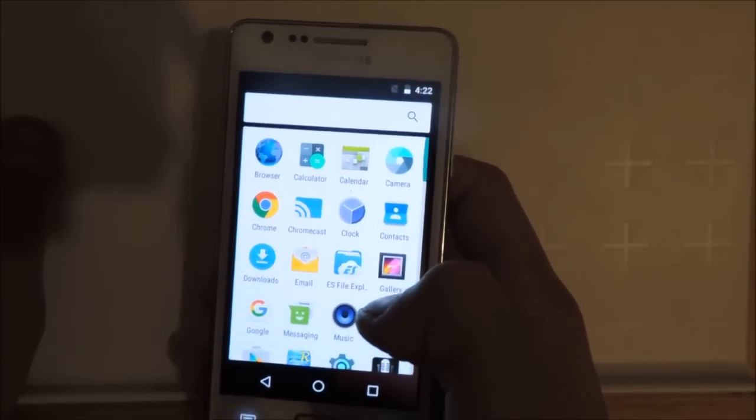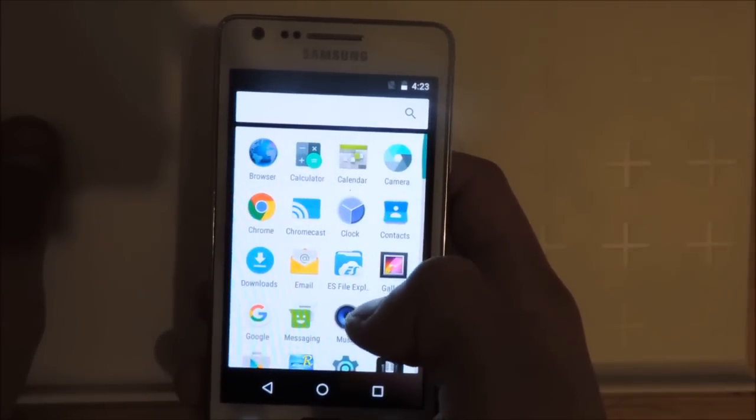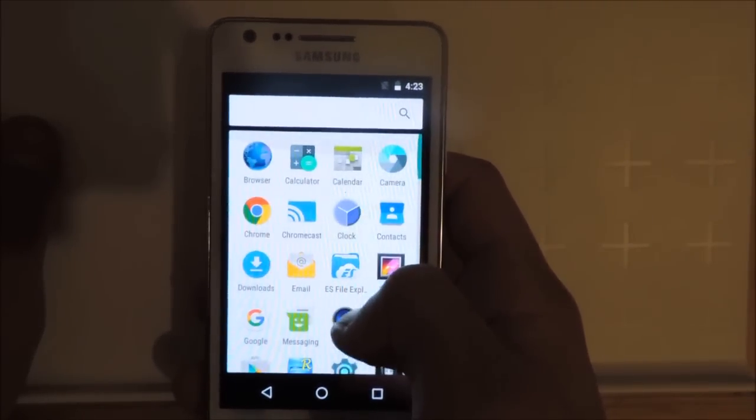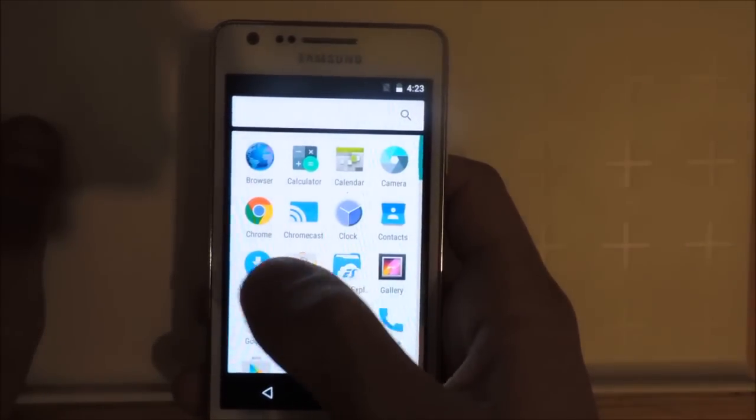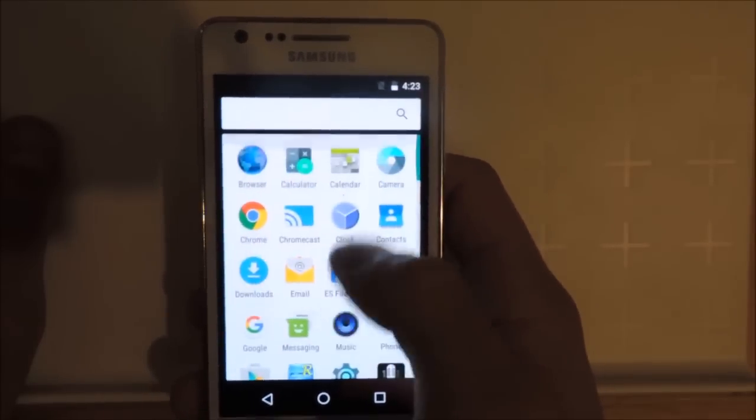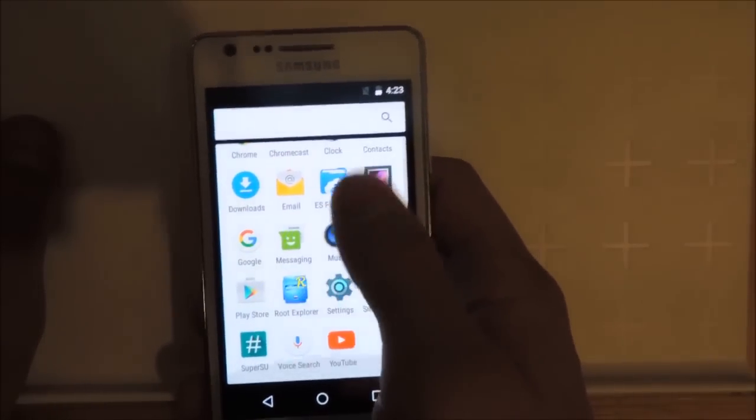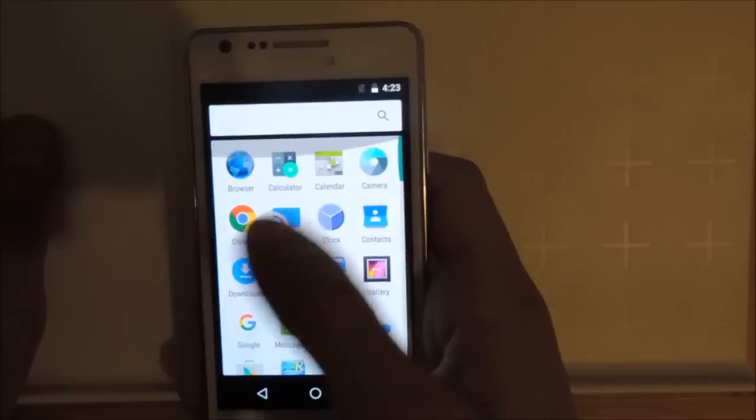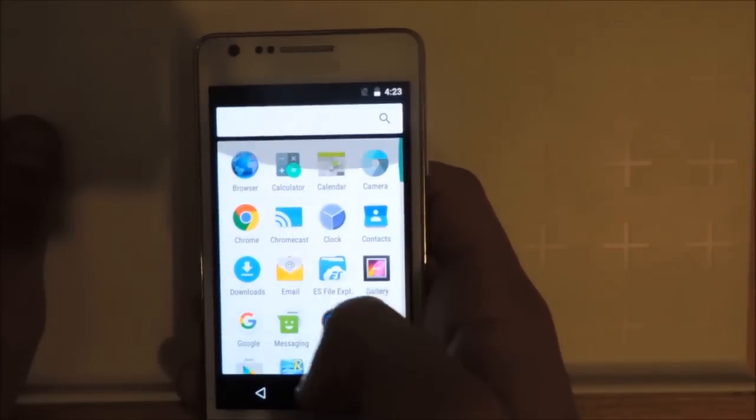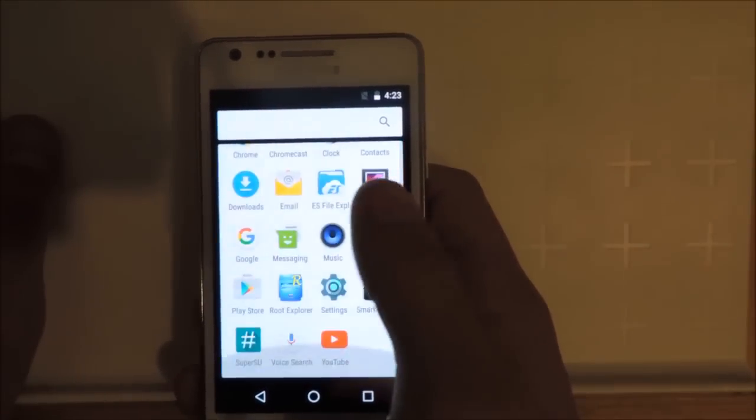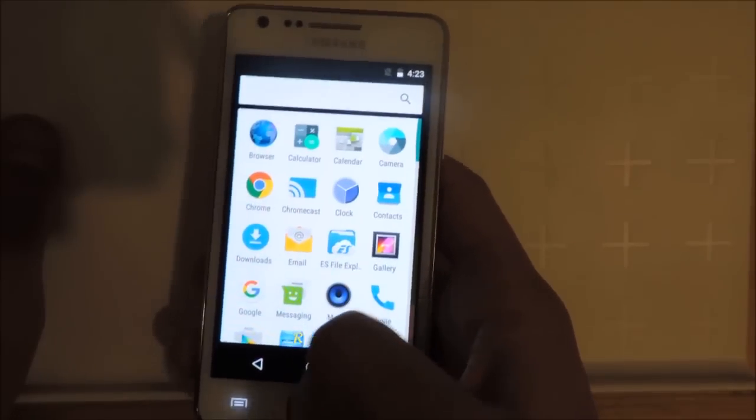Another change in the app drawer is that you have to swipe up and down instead of to the right and left. I think it's much cooler now. As you can remember, in Android Gingerbread, you had to scroll up and down also.